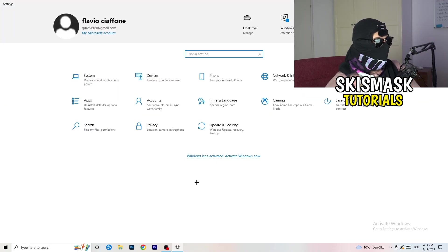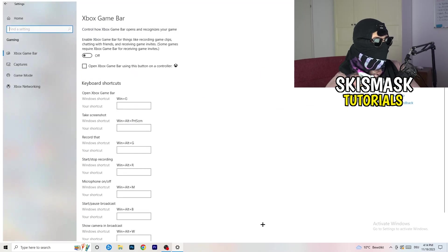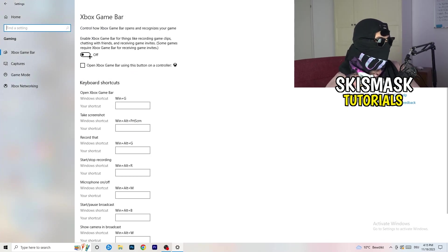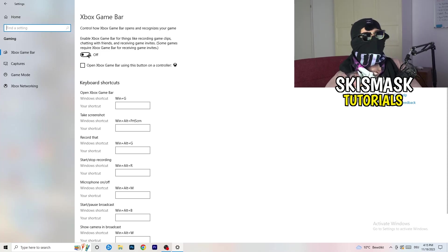Go back once, go back twice, and now I want you to go to gaming. What you're going to do in gaming is really simple. I want you to turn off your Xbox Game Bar.